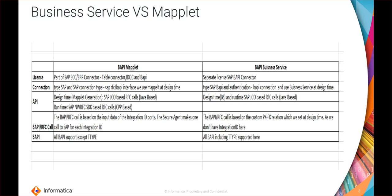How the particular service is calling the SAP varies in both maplet and the business service. In the BAPI maplet there is an option called integration ID, and if we give multiple integration IDs we can have multiple calls to the SAP system. In the business service, since this particular integration ID option is not available, the calls are made based on the parent key foreign key relationship.